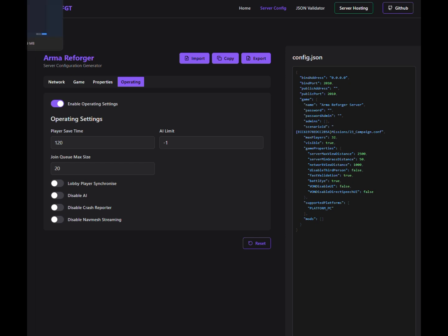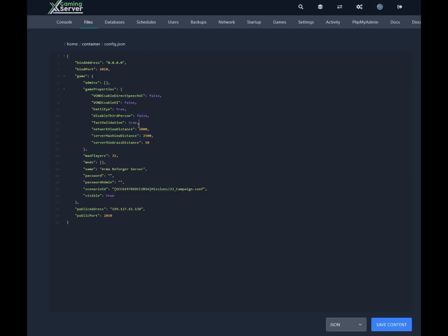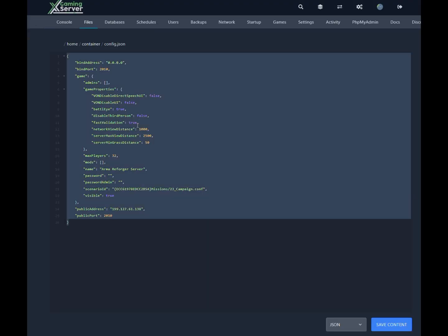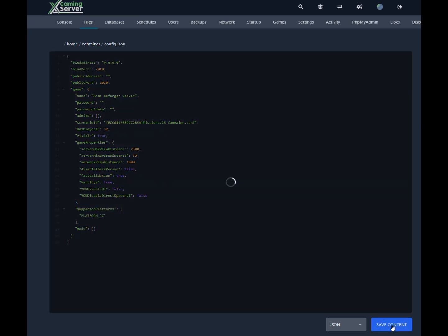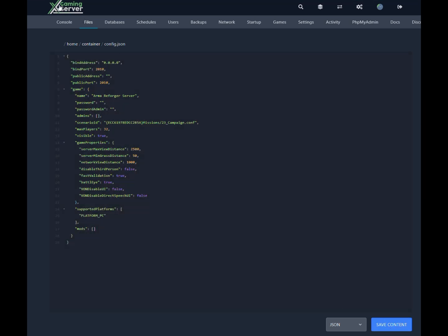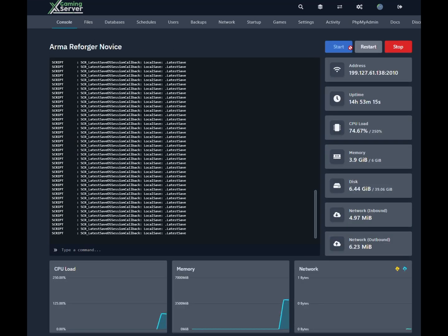And that's it. No headaches, no fuss. Just a simple way to get your Arma Reforger Server up and running. Thanks for hanging out, and have fun gaming!